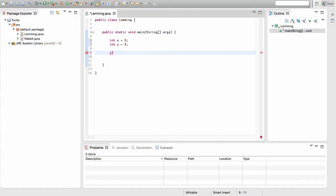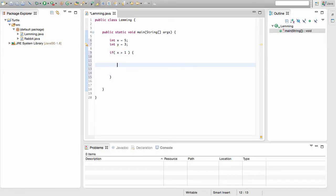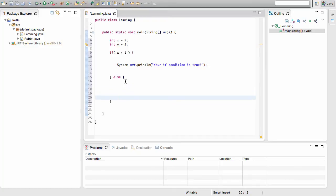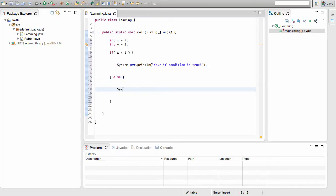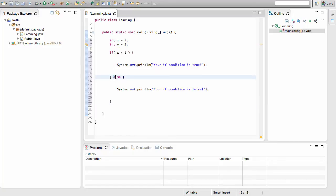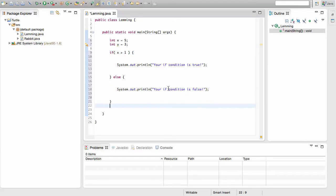We know if-else statements will display the first message inside the if body if the condition is true. If it is not true, it will display the message inside the else body. So if x is greater than 1, we'll print 'your if condition is true.' And in the else body, we'll print 'your if condition is false,' since we don't need a condition there — it covers everything the if condition does not.